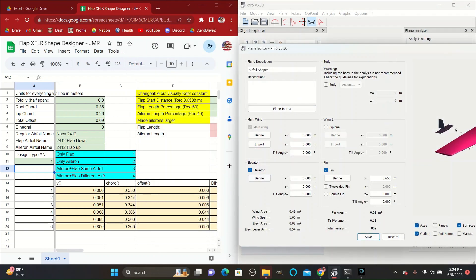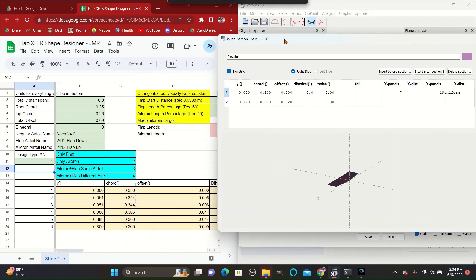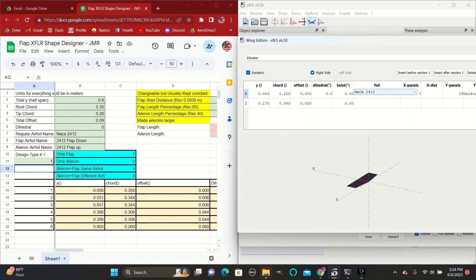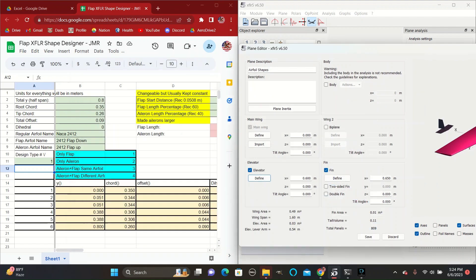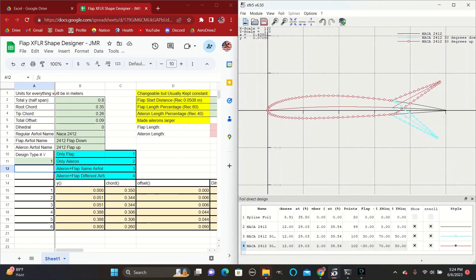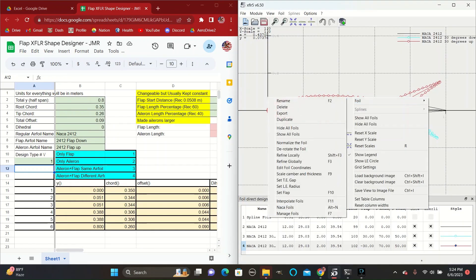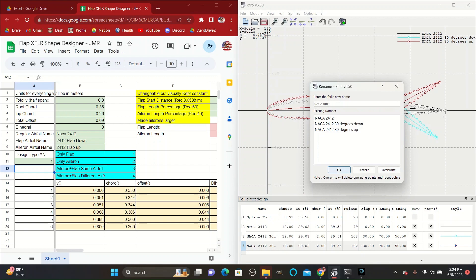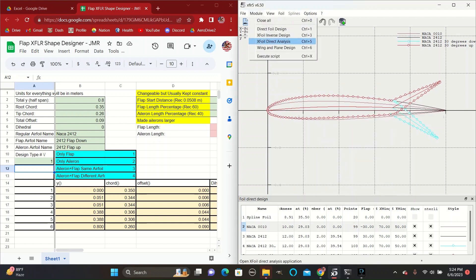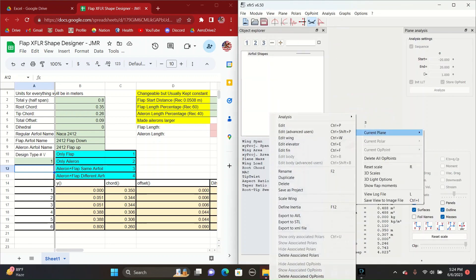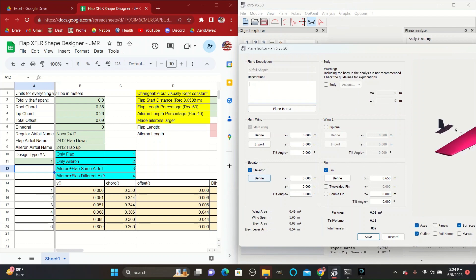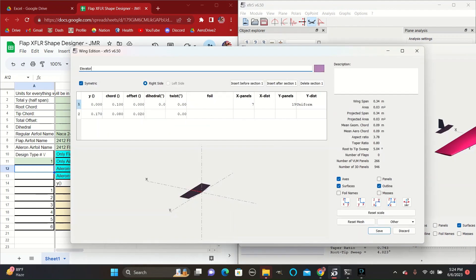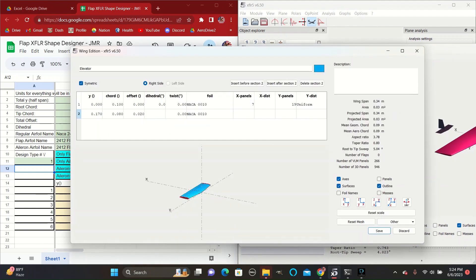So save that and then define the elevator with a NACA. We need to go back and create a NACA 0010 and define the foil to be NACA 0010. Change the color to blue.